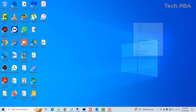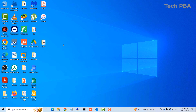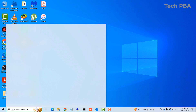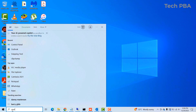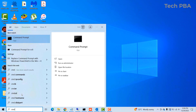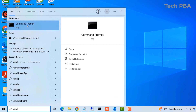Before we continue on the phone, there are some things we need to do on our Windows PC — in this case our Windows 10 PC. We need to go into the search box and type CMD for the command prompt to pop up.